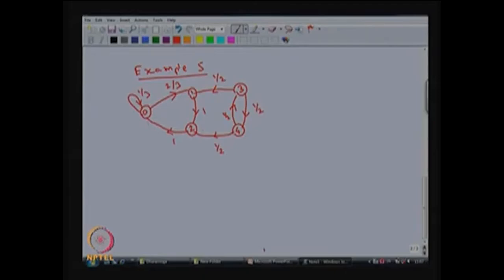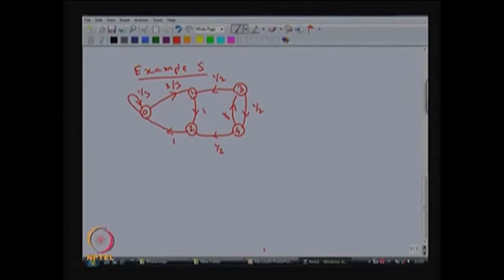Now you can see that states 0, 1, and 2 form a loop, meaning if the system starts from state 0, 1, or 2 it will remain within these three states over any number of steps. These three states communicate with each other but do not communicate with states 3 and 4. State 3 is accessible from state 1, but state 1 is not accessible from state 3, so states 1 and 3 are not communicating. Similarly, states 2 and 4 are not communicating.